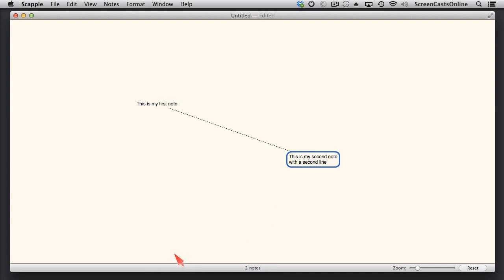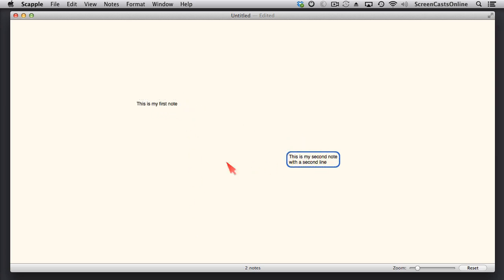And to disconnect those two notes and to delete the line, we just basically drag one note on top of the second note, and that will delete the line and break the connection.